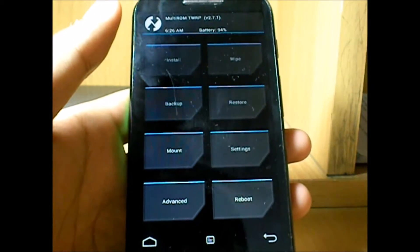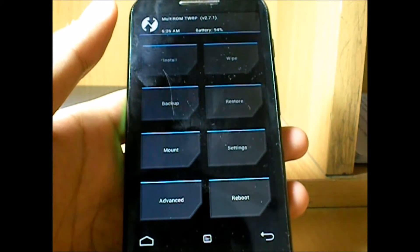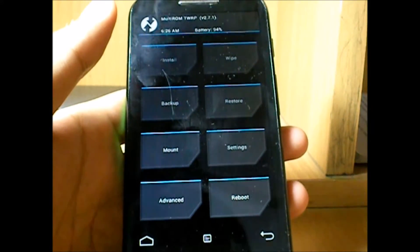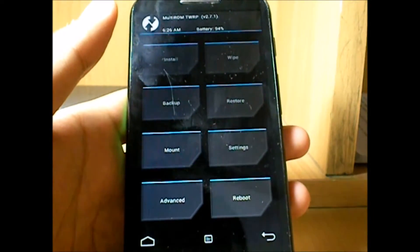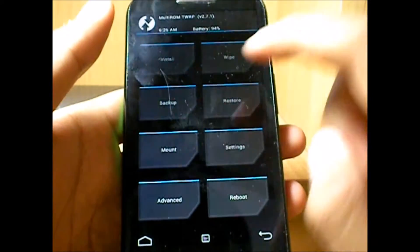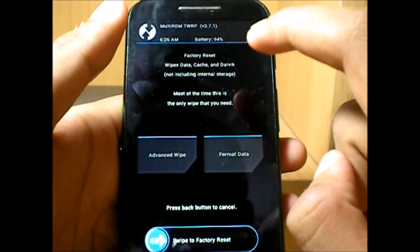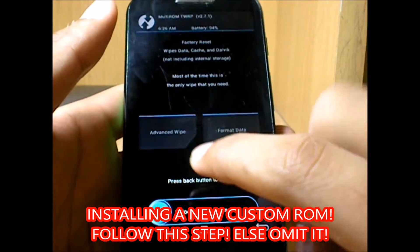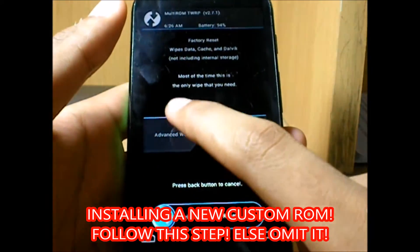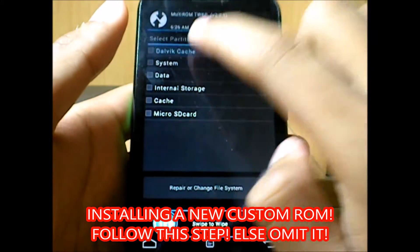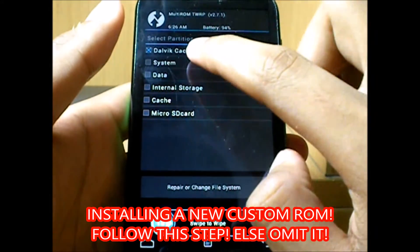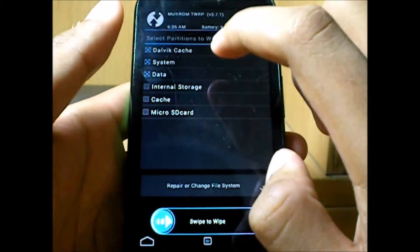Installing a new custom ROM. As I said, I'll just be upgrading, but I'll be telling you how to install a new custom ROM. For that, you need to go to wipe, then it's better you go to advanced wipe and select Dalvik cache, system, data.